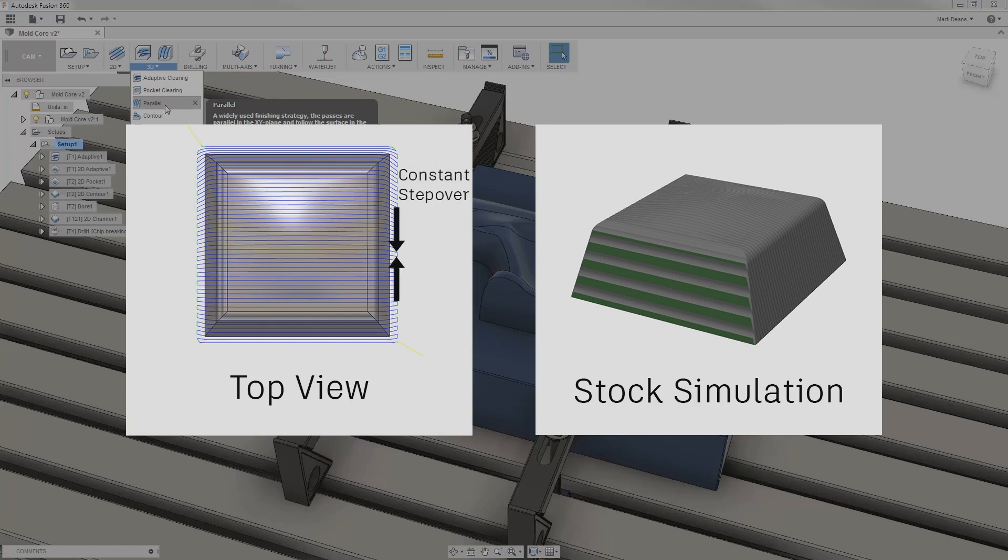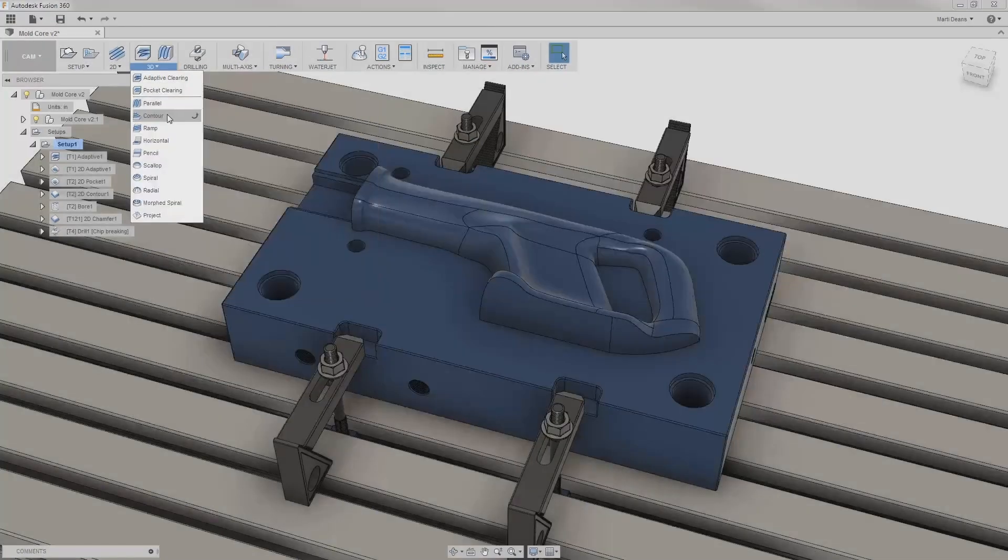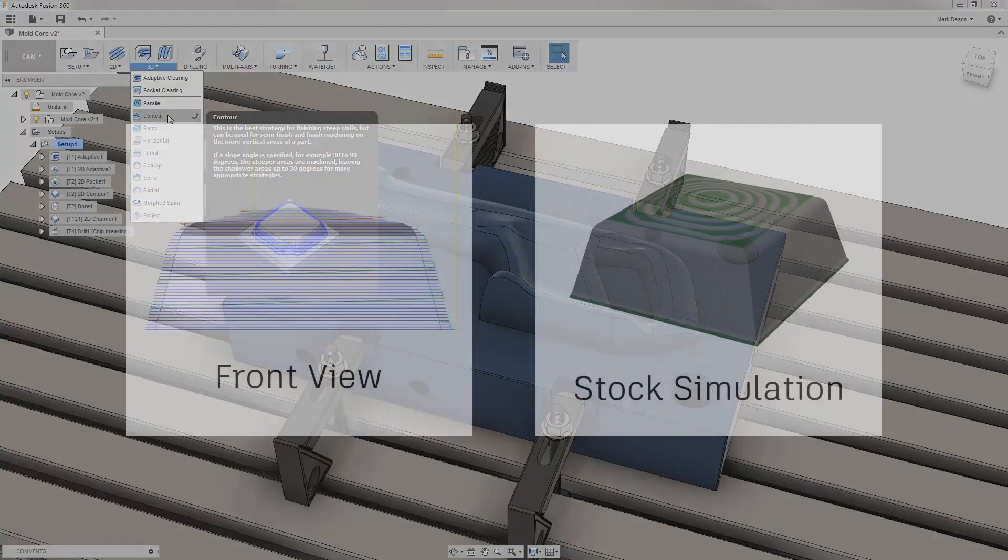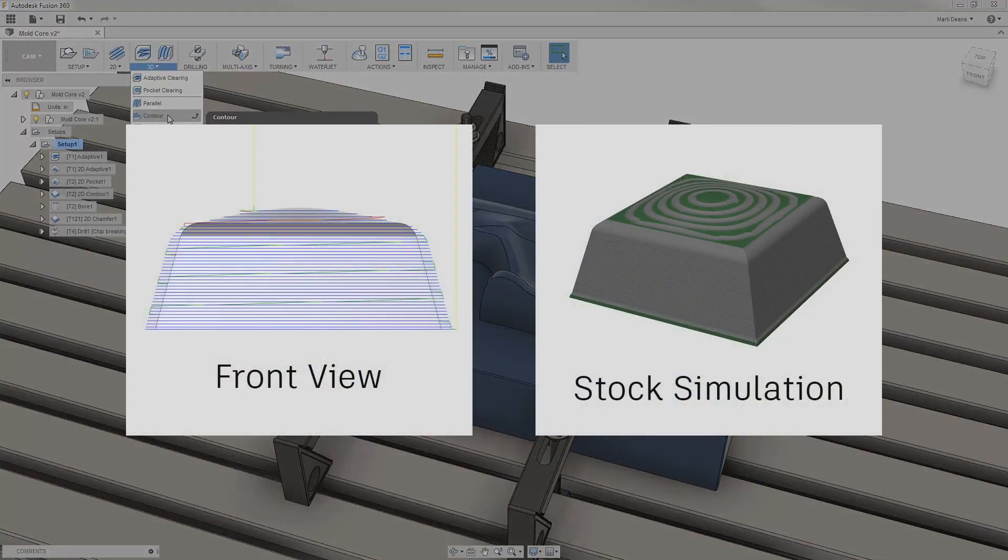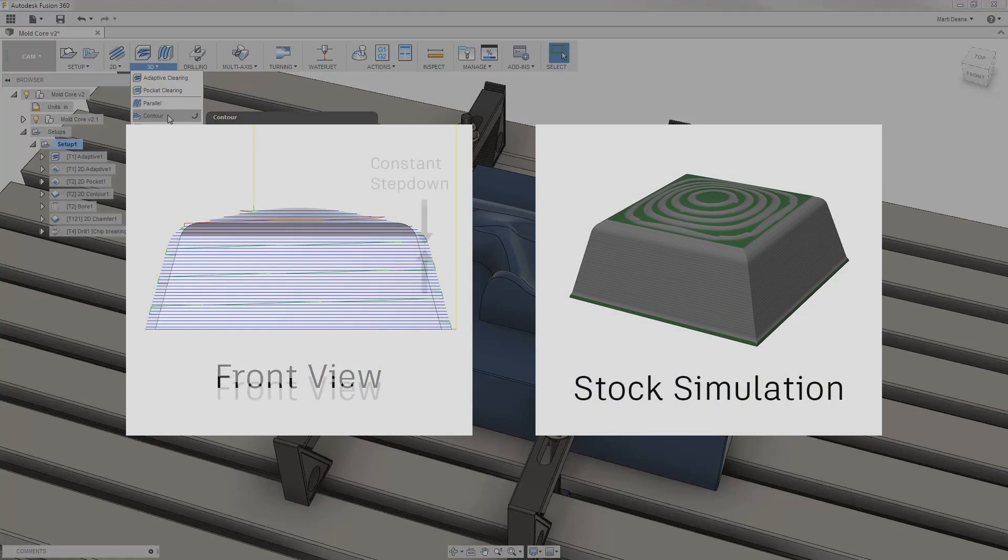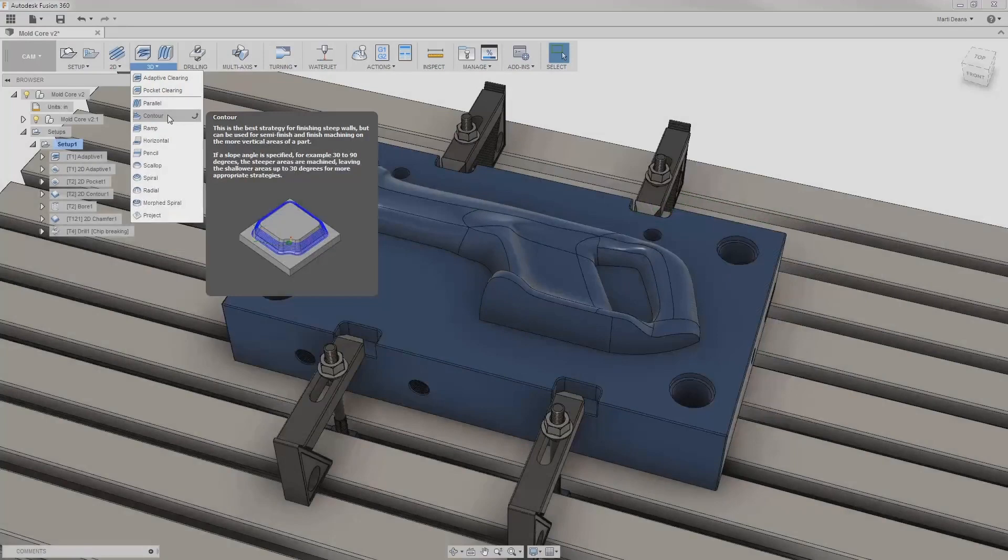making it especially well suited for surfaces that have most z-height changes along a single axis. Contour is a waterline toolpath, meaning it is made up of distinct z-heights with a constant step-down and is most well suited for steep walls.